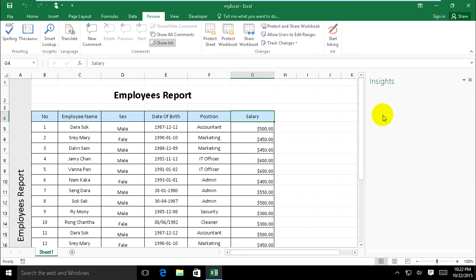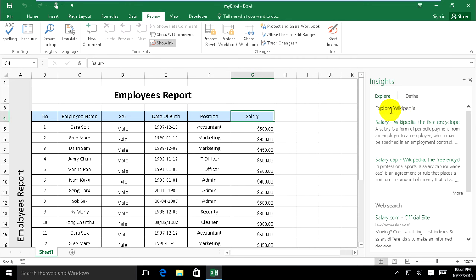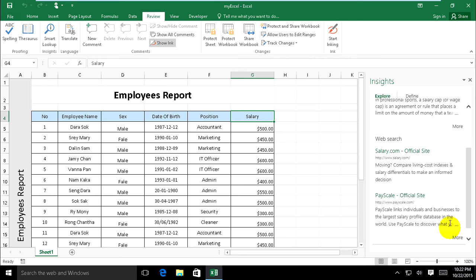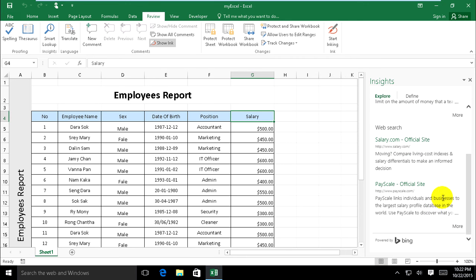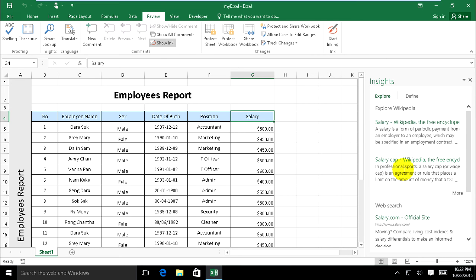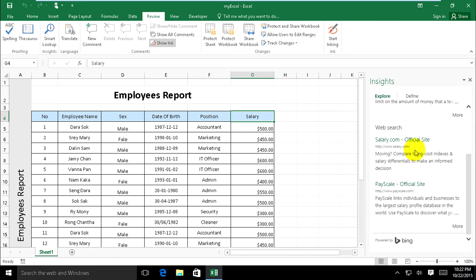It will show on the right, like this, and it's search from Bing of Microsoft. It has other information related to salary word.